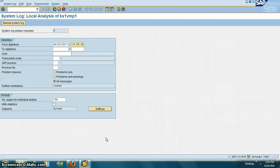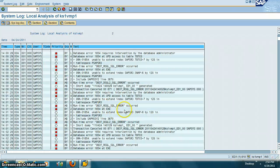For example, if you see a consistent problem — a user not being able to log in, a user being disconnected — you can come to this transaction and read the system log. If you see some kind of error like a database error, you'll see a lot of red marks, which means there's a database error accessing some information.